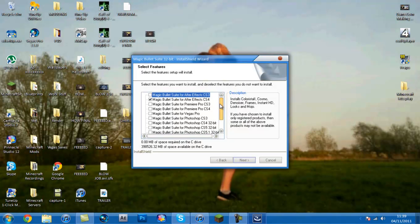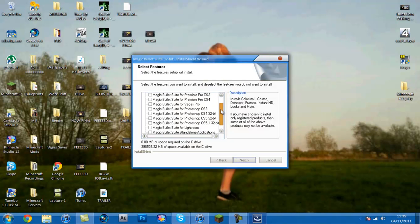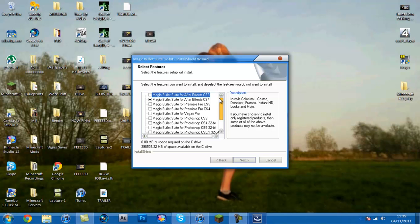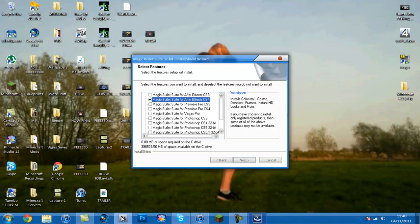And then you have to choose here which ones you want it to go for. Depending on which one you want. I'm going to do Magic Bullet for After Effects CS4 because that's what I have. I do After Effects CS4.